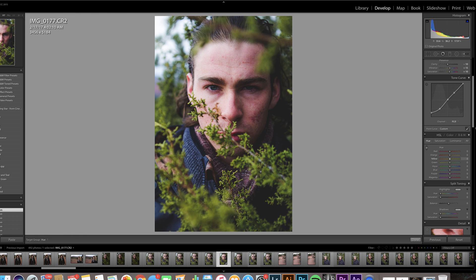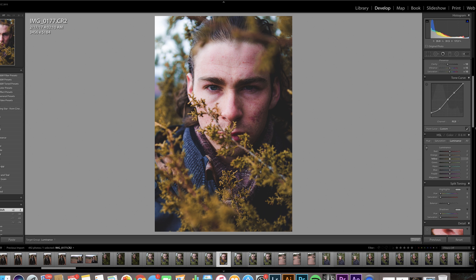Moving into the HSL panel, I'm going to take these leaves and just make them orange. You can drag that down with the slider. Then I'm going to adjust the saturation — I'll keep it there, looks good to me. Luminance is probably fine and I probably don't need to mess with that.